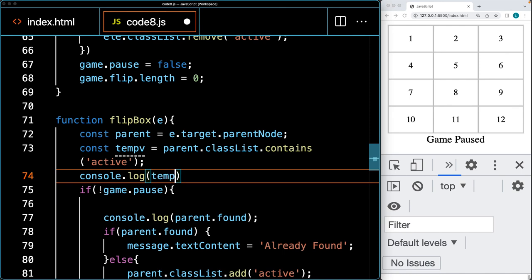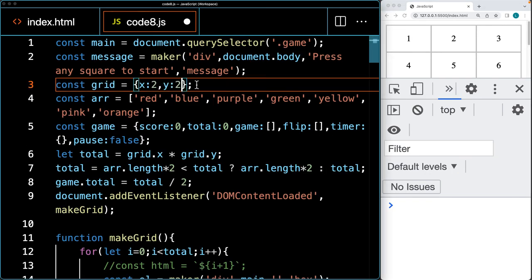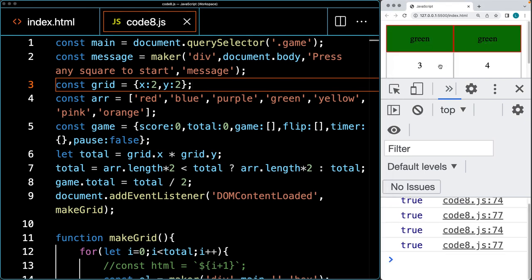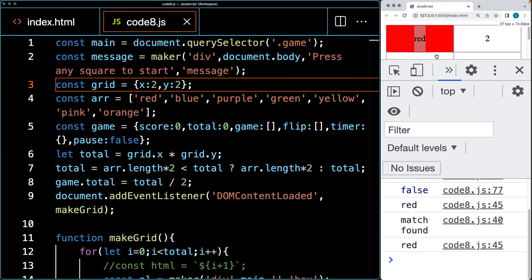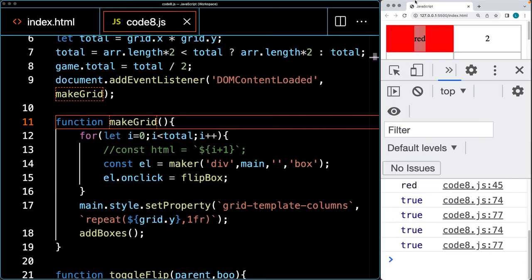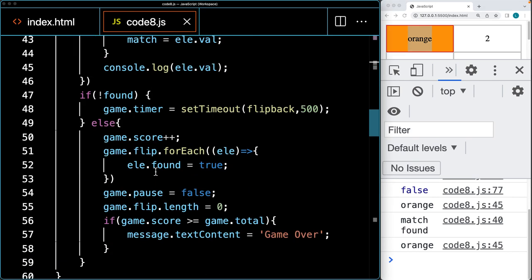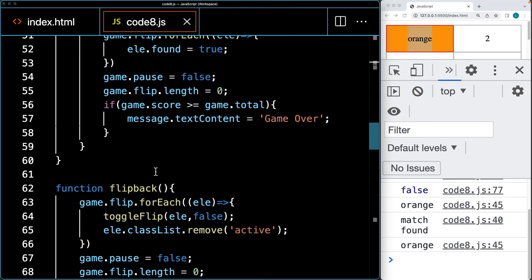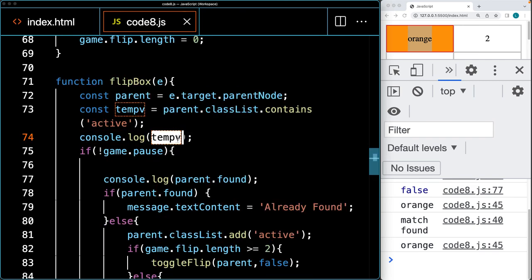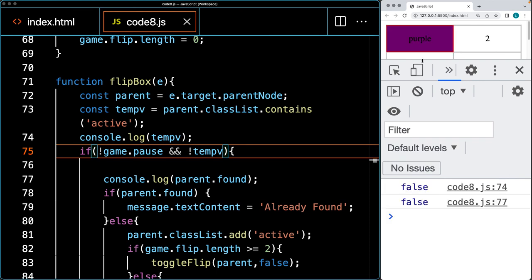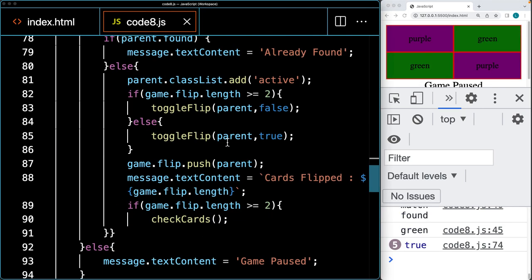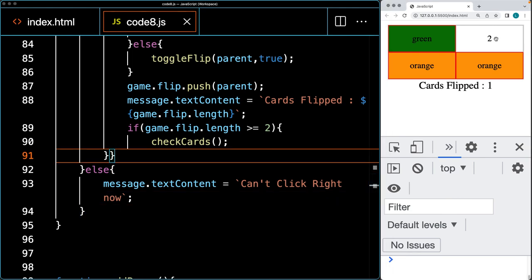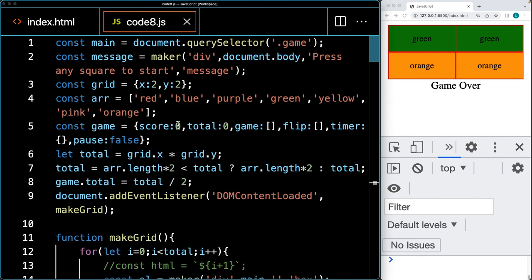If the active class is present, the card is still selected and we're not going to be able to click it again. This prevents the error where a user can flip the same element twice. So if the parent classList contains 'active' — returning true — we don't add the class again or allow the second flip. This gives us a fully working game. Try it out, create your own version, have some fun with it as you learn more about JavaScript and how to update and set element properties with code.